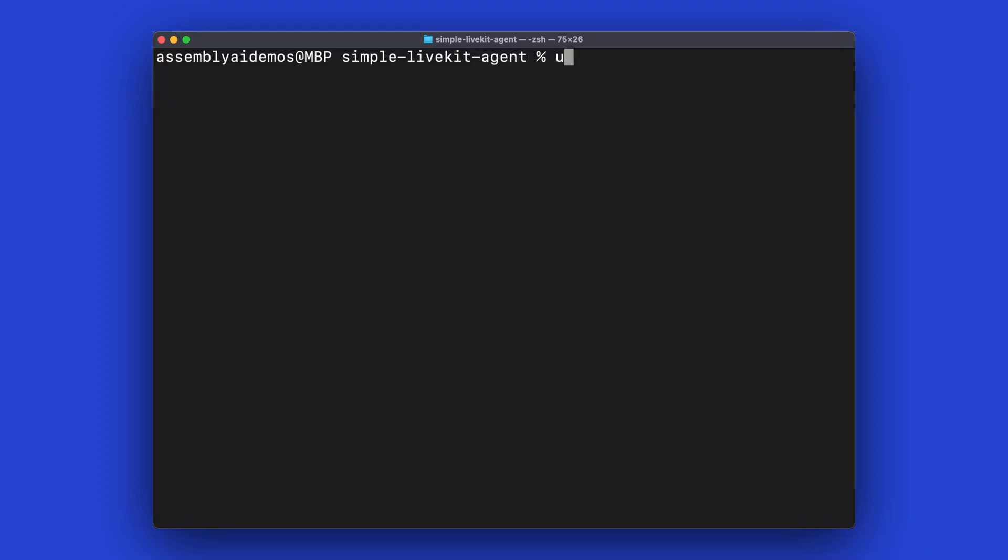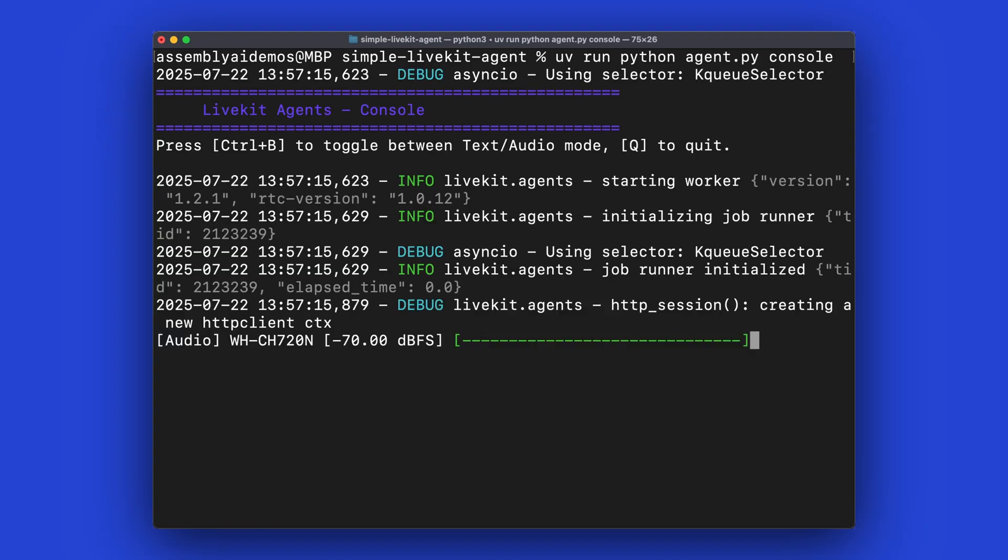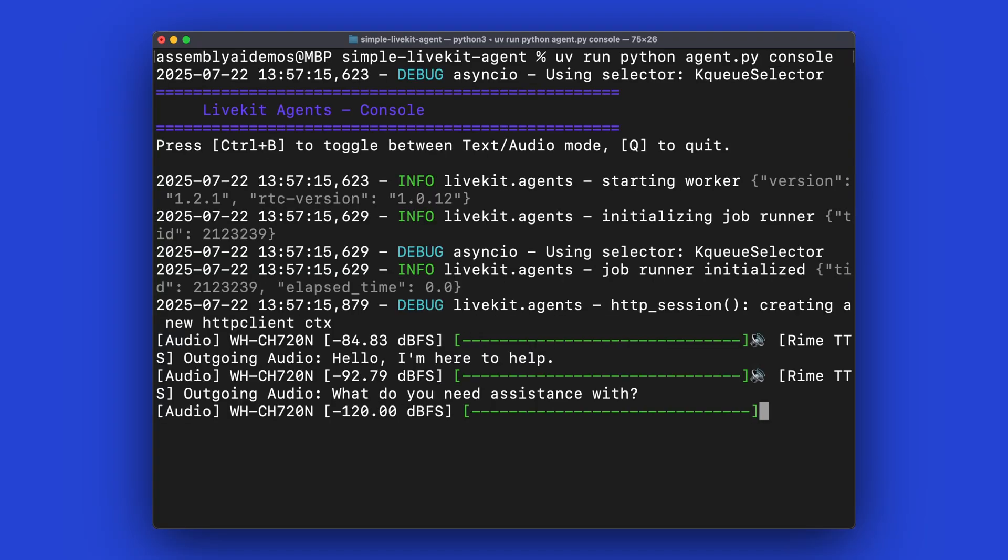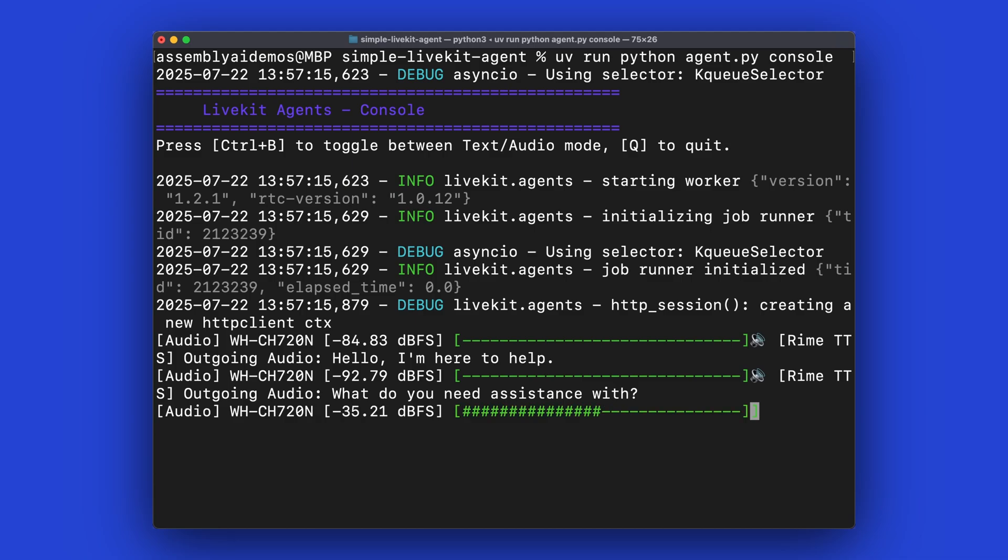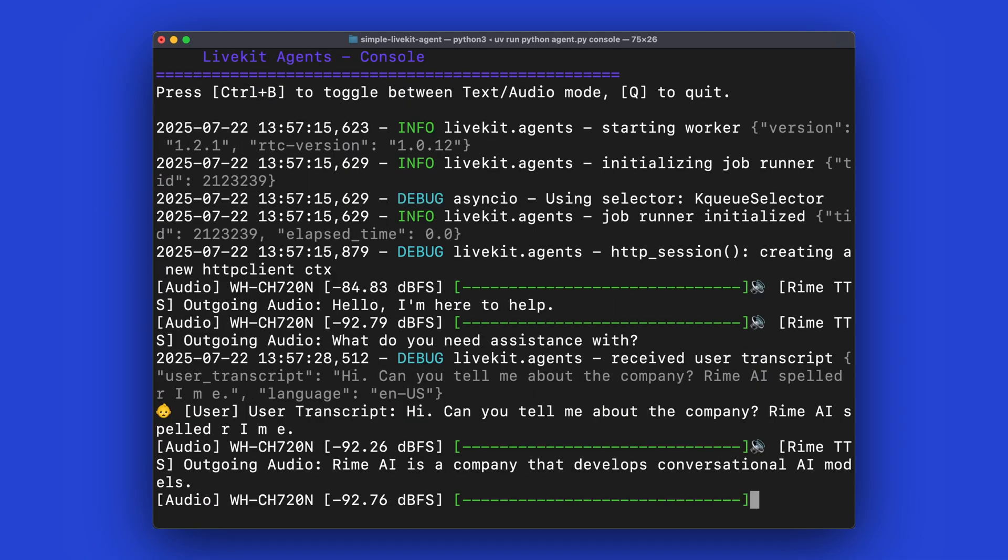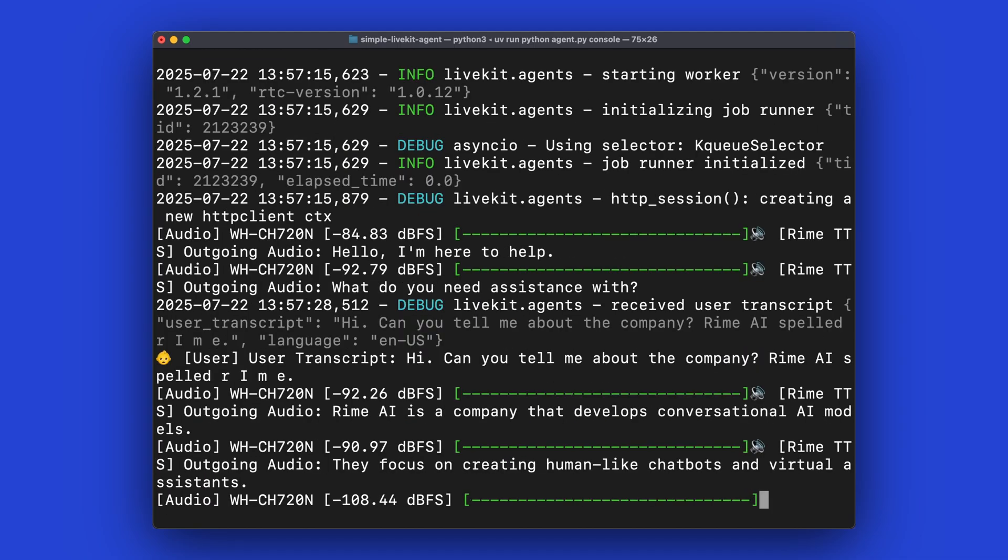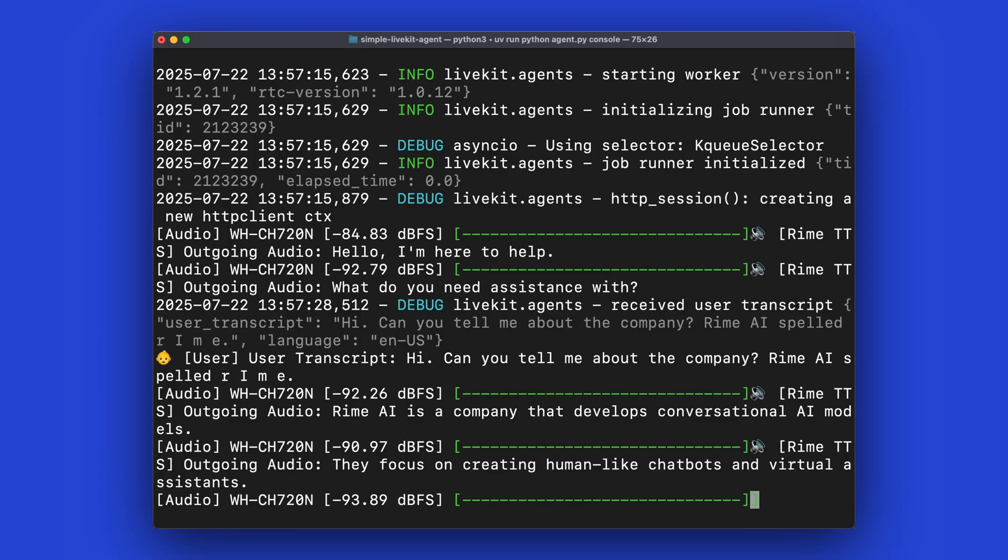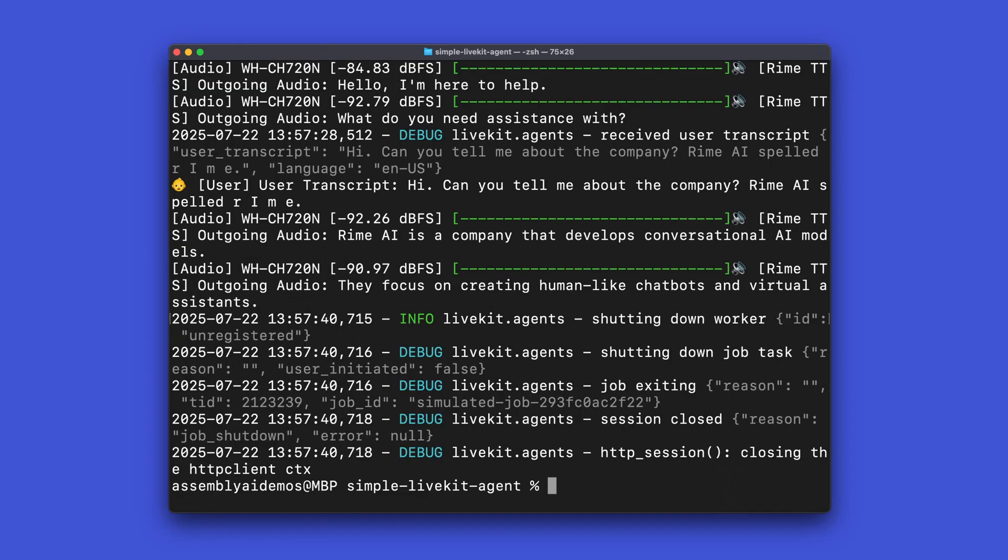So we can run this app again. Hello, I'm here to help. What do you need assistance with? Hi, can you tell me about the company Rime AI, spelled R-I-M-E? Rime AI is a company that develops conversational AI models. They focus on creating human-like chatbots and virtual assistants.